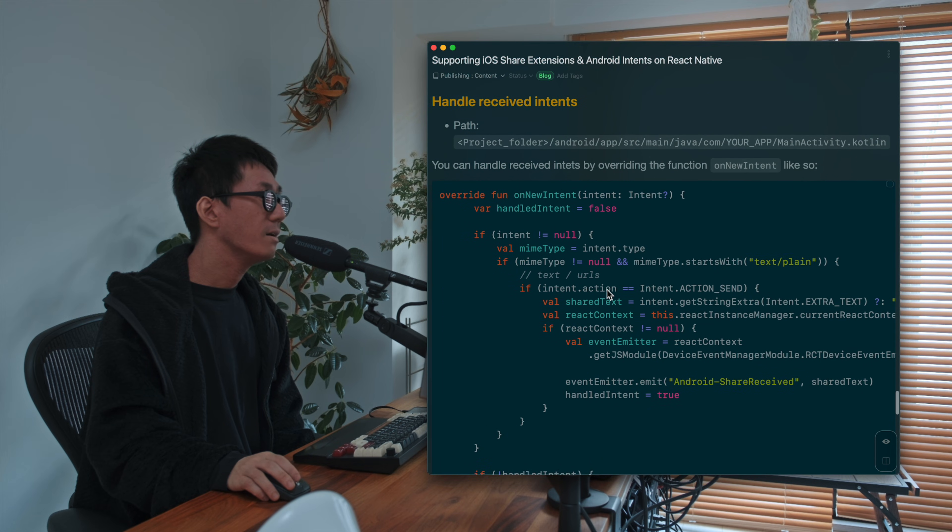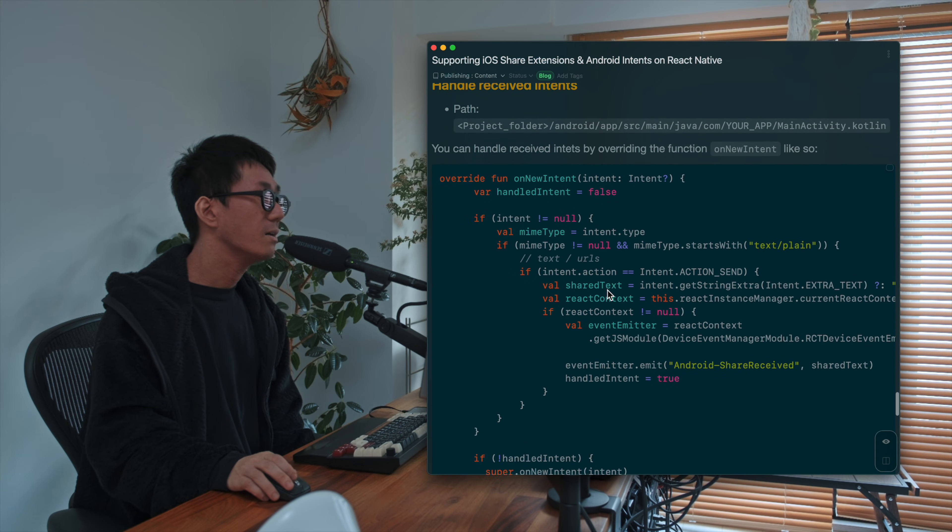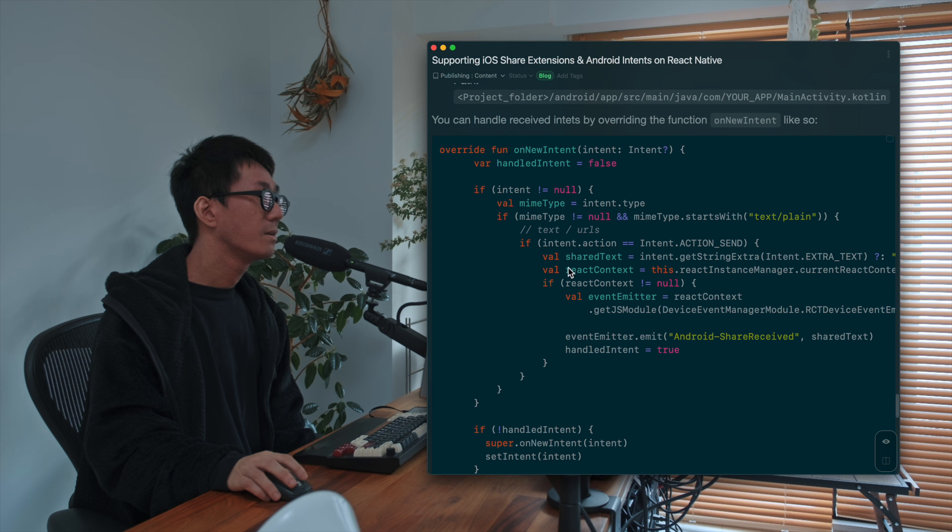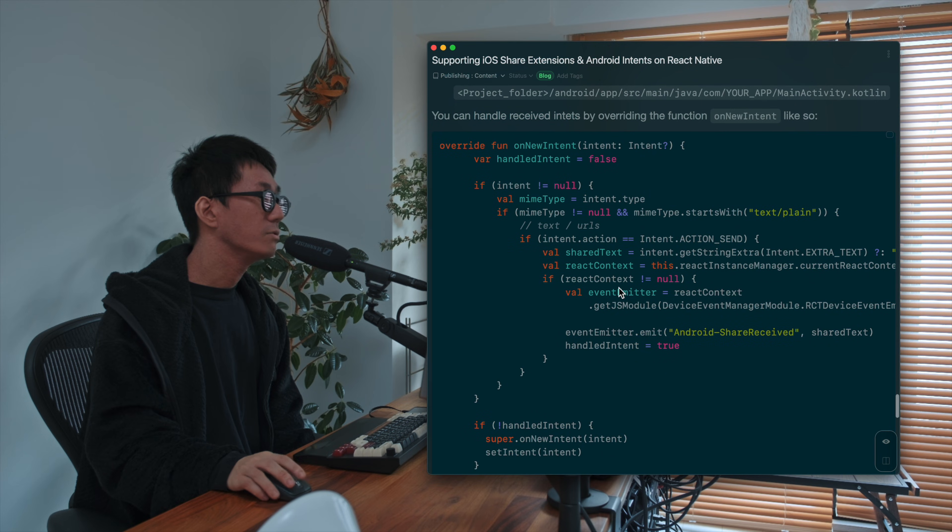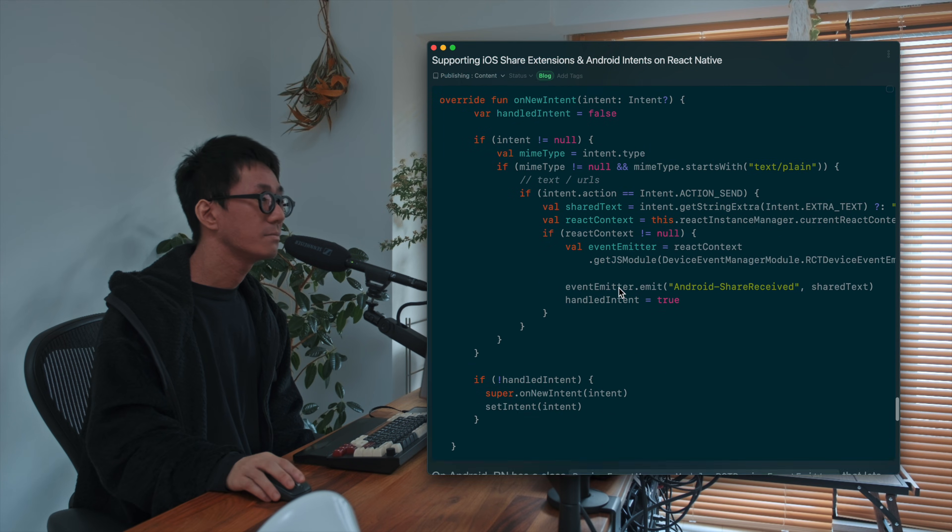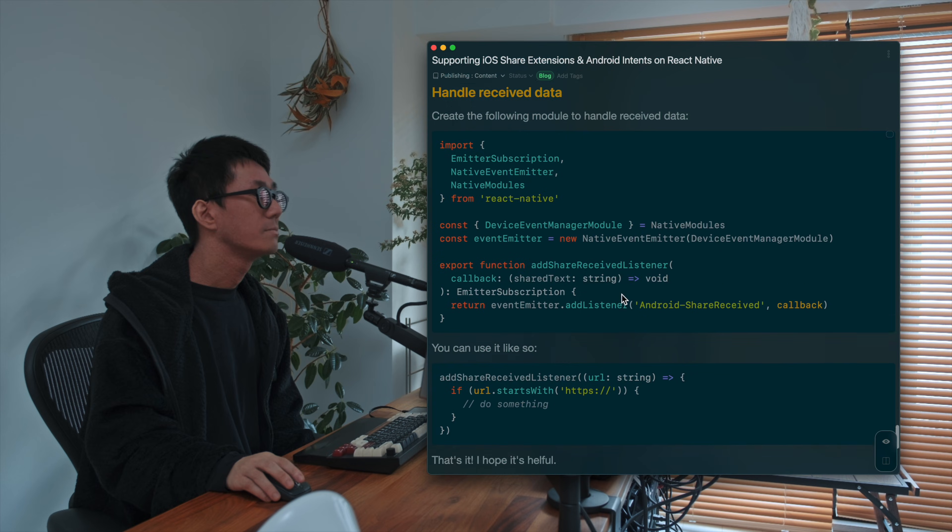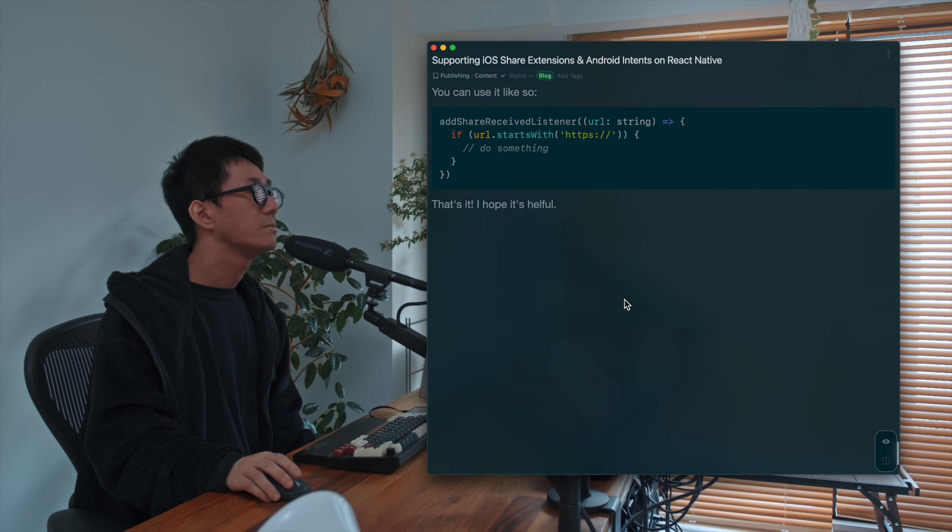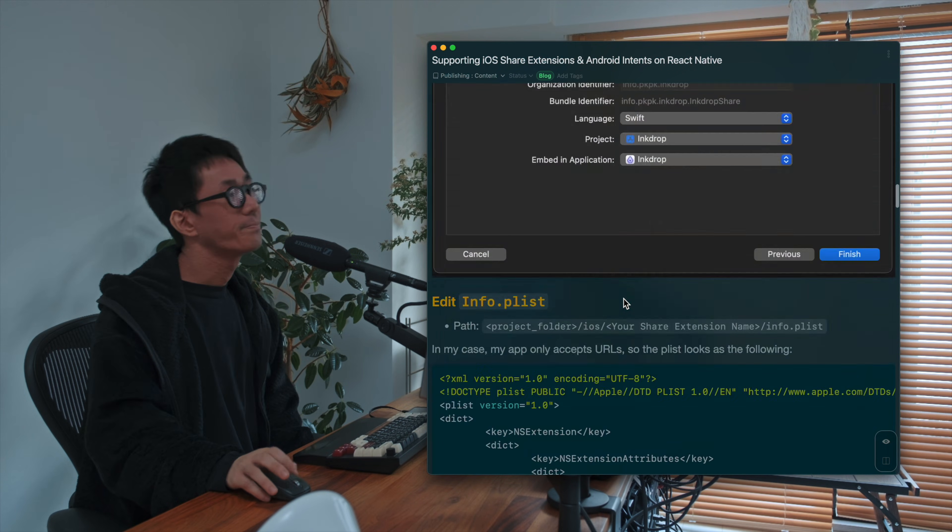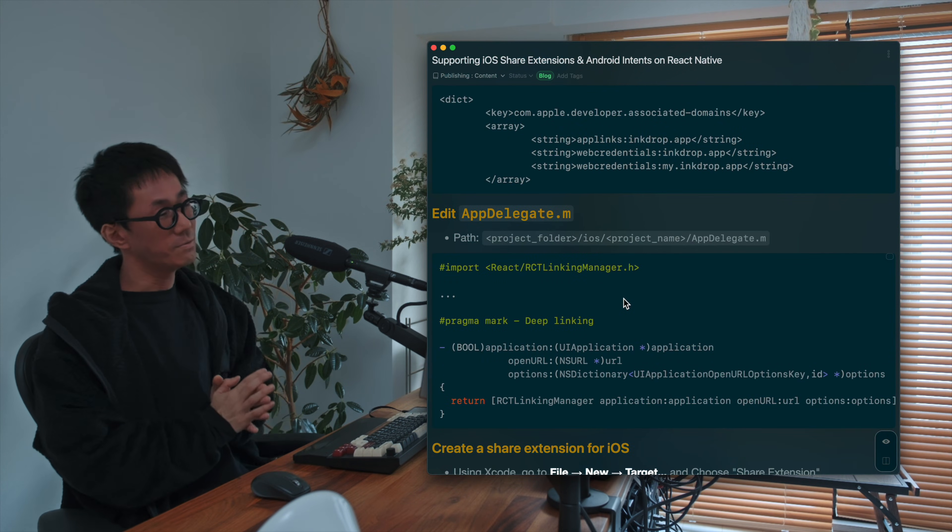And yeah, here is how to handle the received intent. Yes. Yeah. So I hope it's helpful.